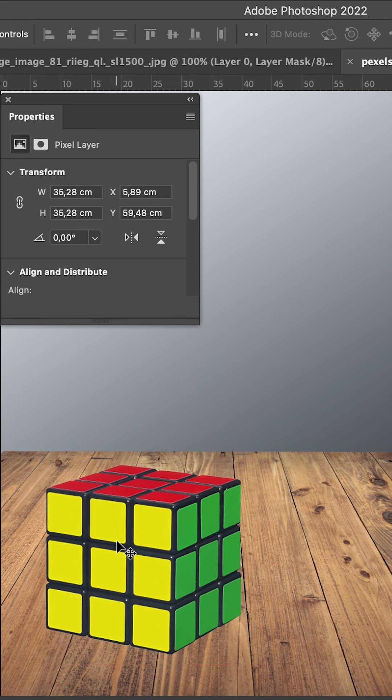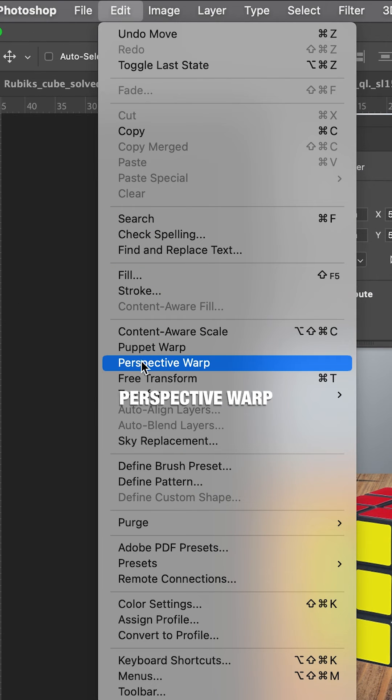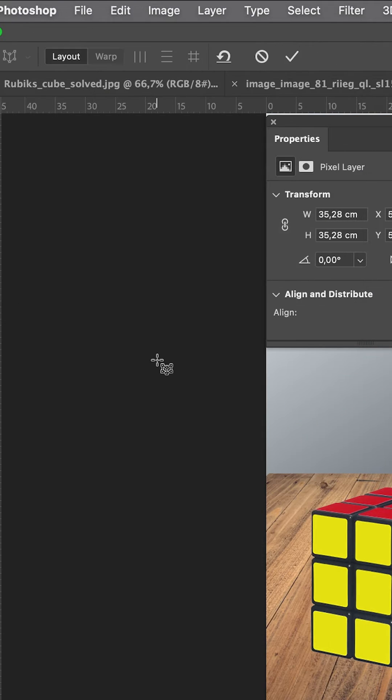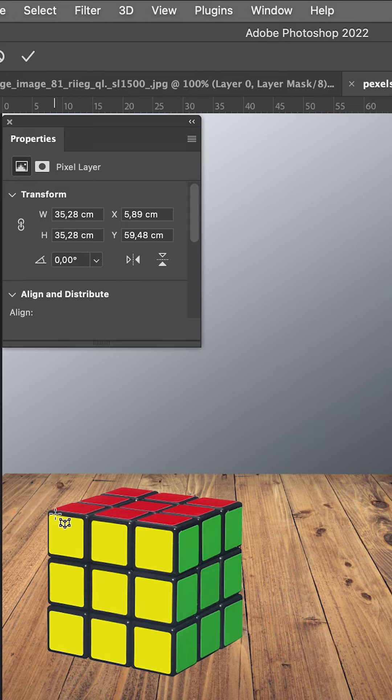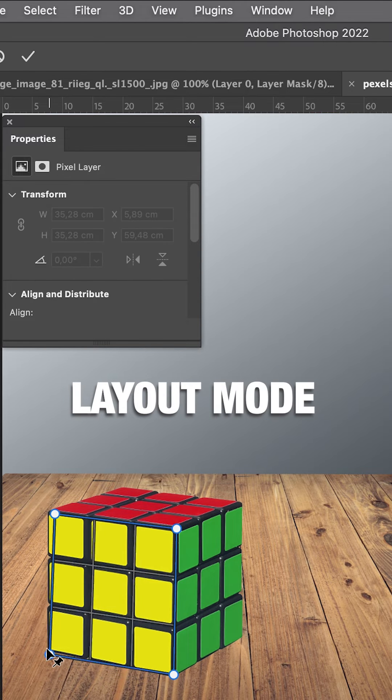We have the cube on a separate layer. We go to Edit, Perspective Warp, and drag out the grid to fit one side of the cube.